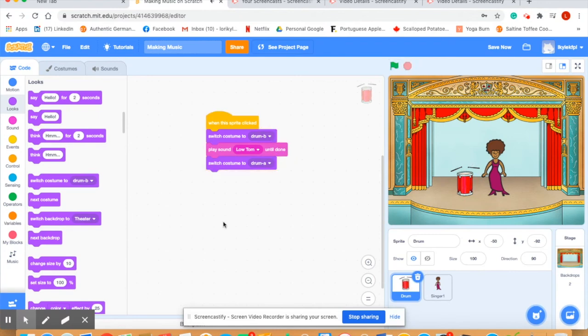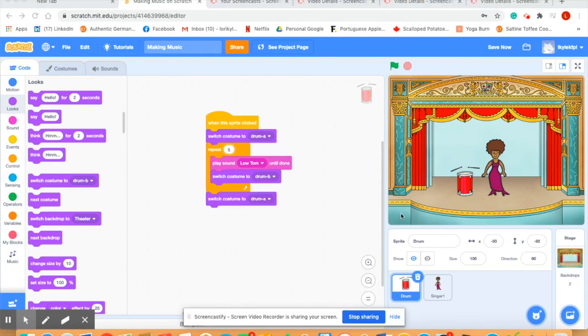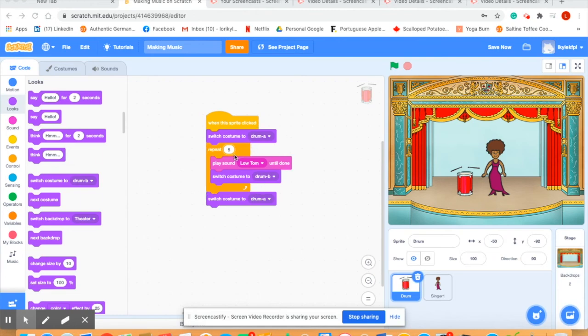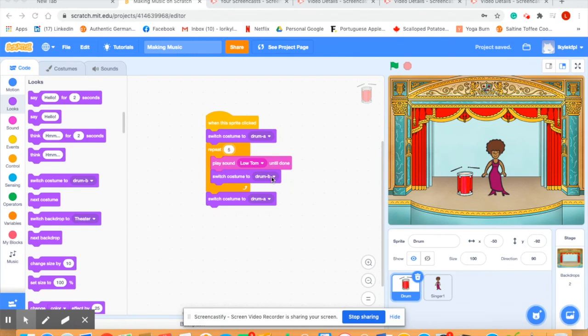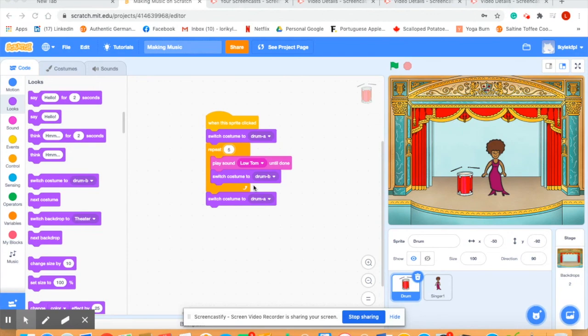You'll see that I've added some code to the drum. What I did was add a repeat loop, and in the repeat loop I've put five times so that now our drum will beat five times. I want it to play the sound then switch to drum b which shows motion and continue doing that each time the drum is hit. After it's repeated in this loop five times I want the costume to switch back to drum a. Let's see if it works. Just as we had planned.